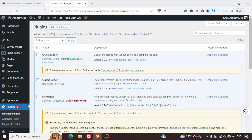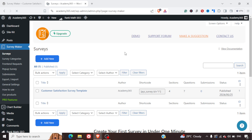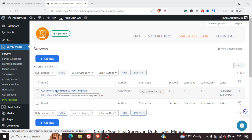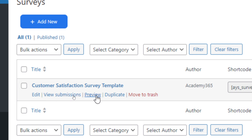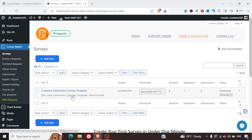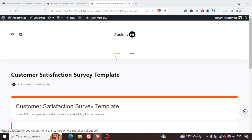We'll click on Surveys. We are not going to focus on the category at this stage — we'll just leave it as the default category. By default they've given one survey where we can see options to edit the survey, view submissions, preview it, duplicate it, or move to trash. So we can edit this default one. Let's quickly preview it to see how it looks.